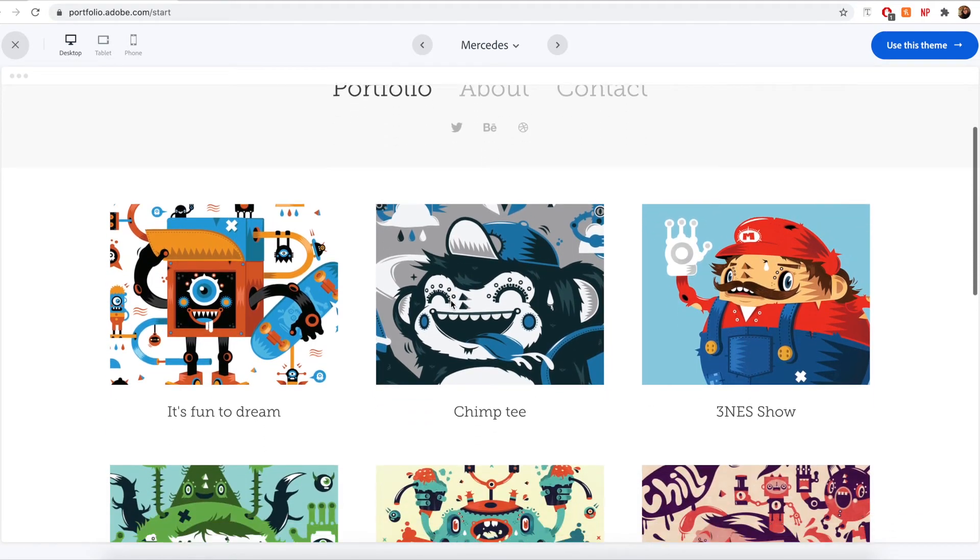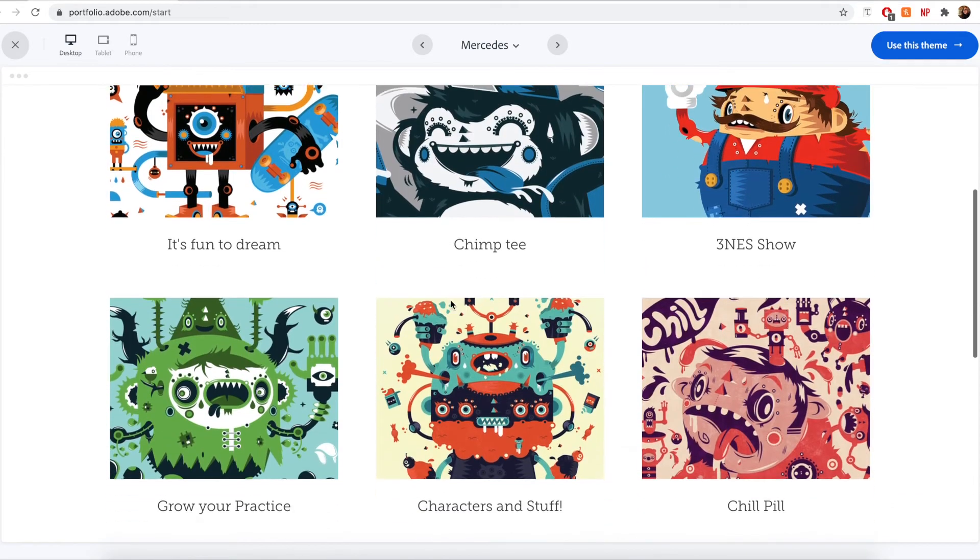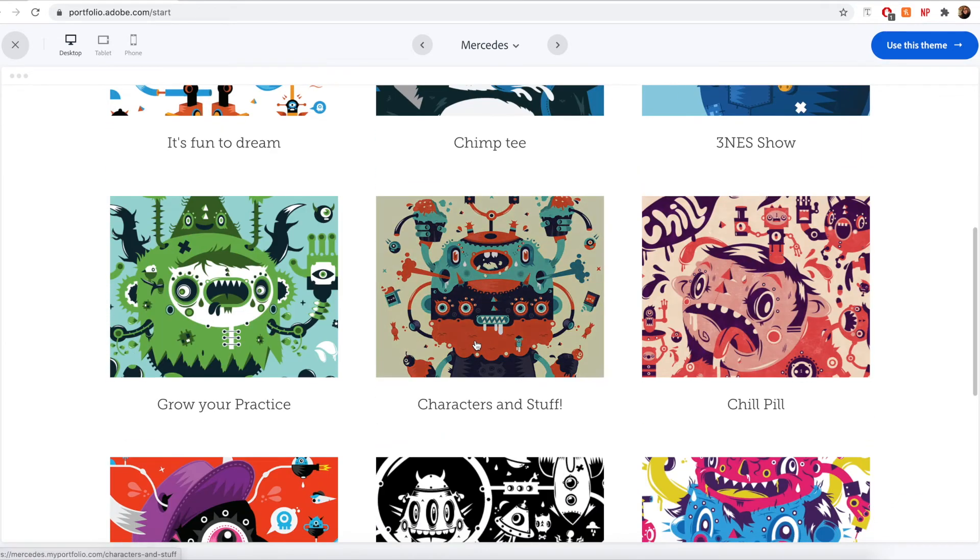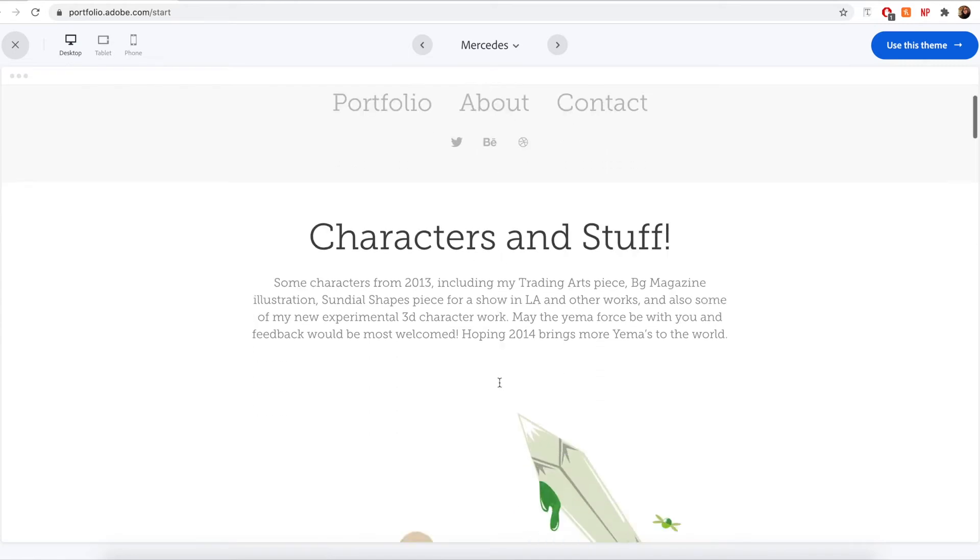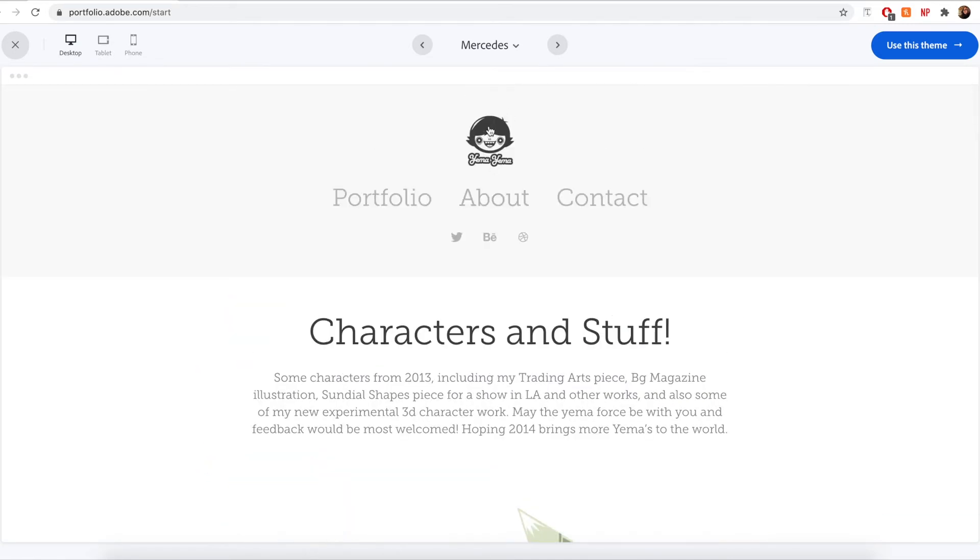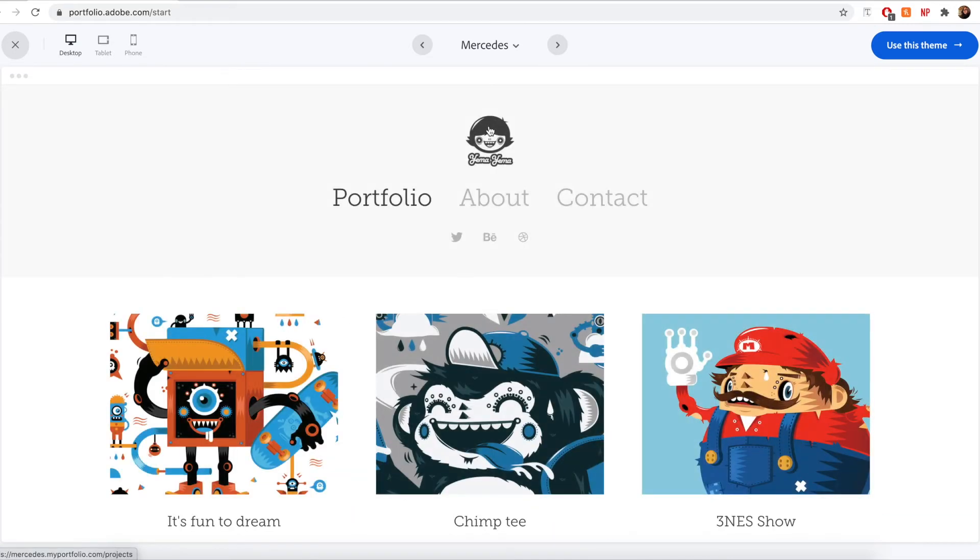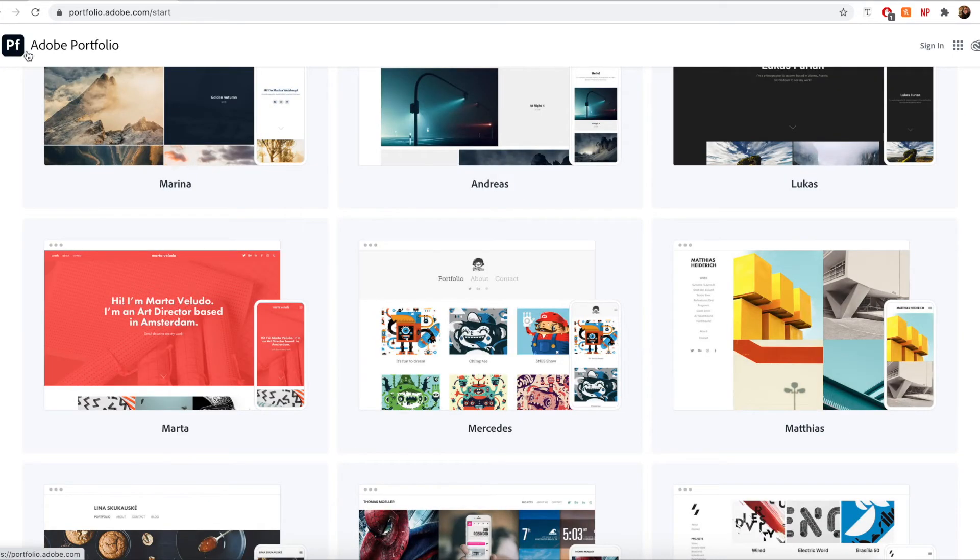And then I can actually interact with this website as if it were live just within this viewer. So you can get a really good idea for how a website might function. To exit, I'm just going to click the X button.